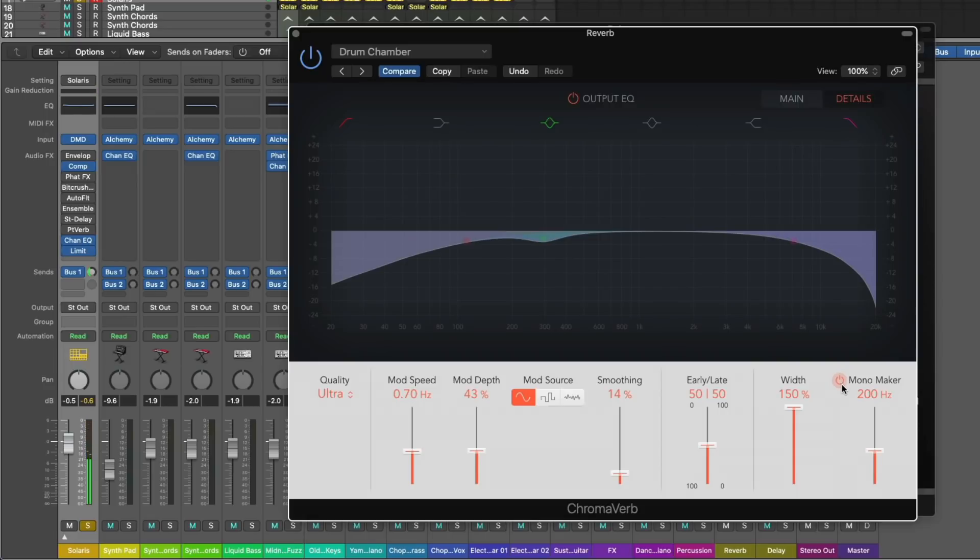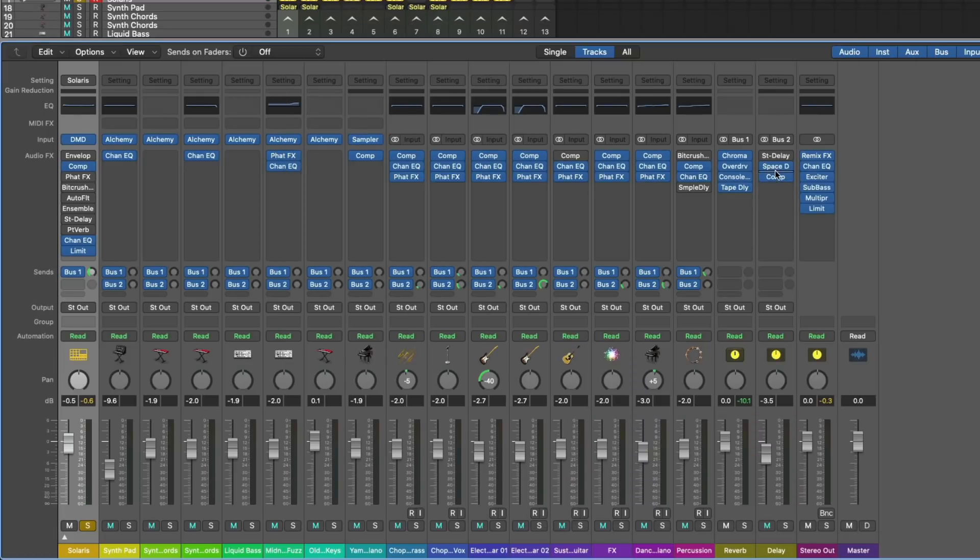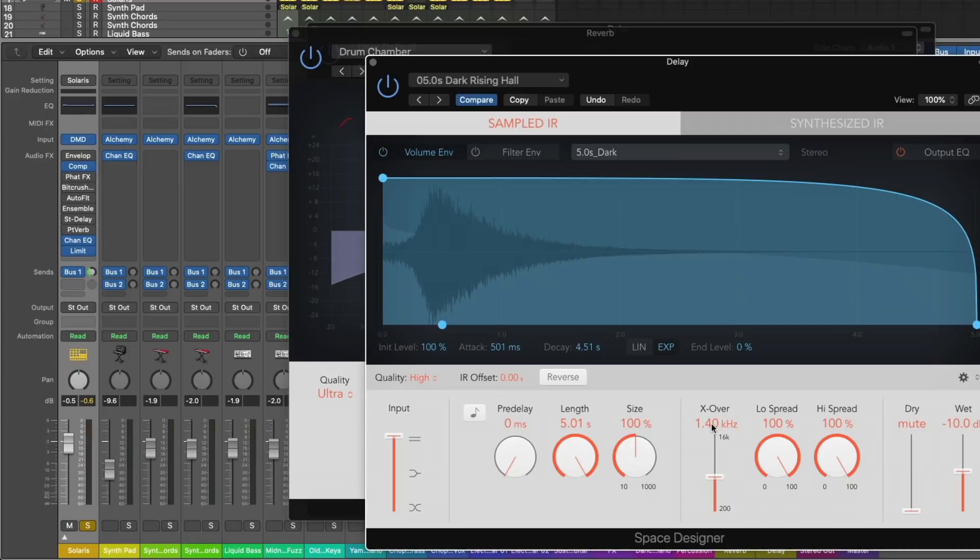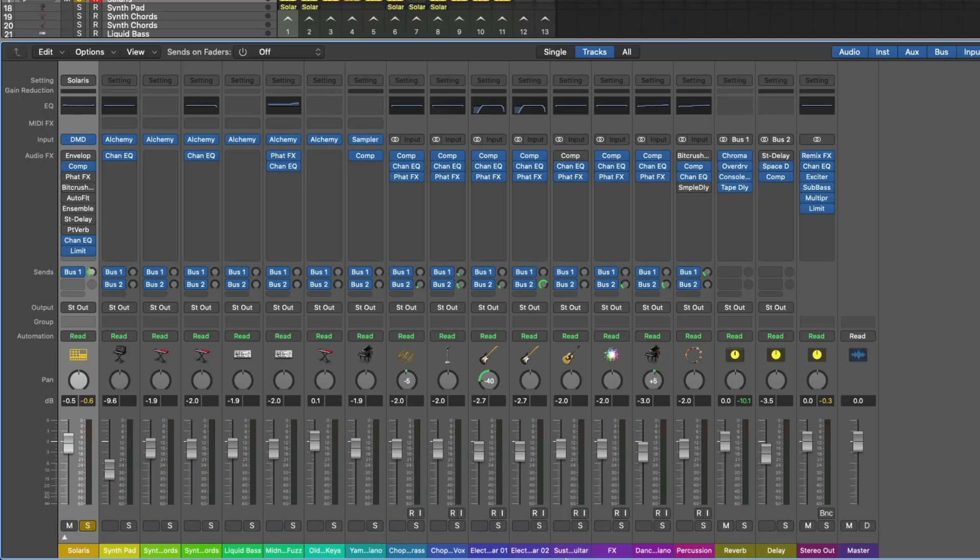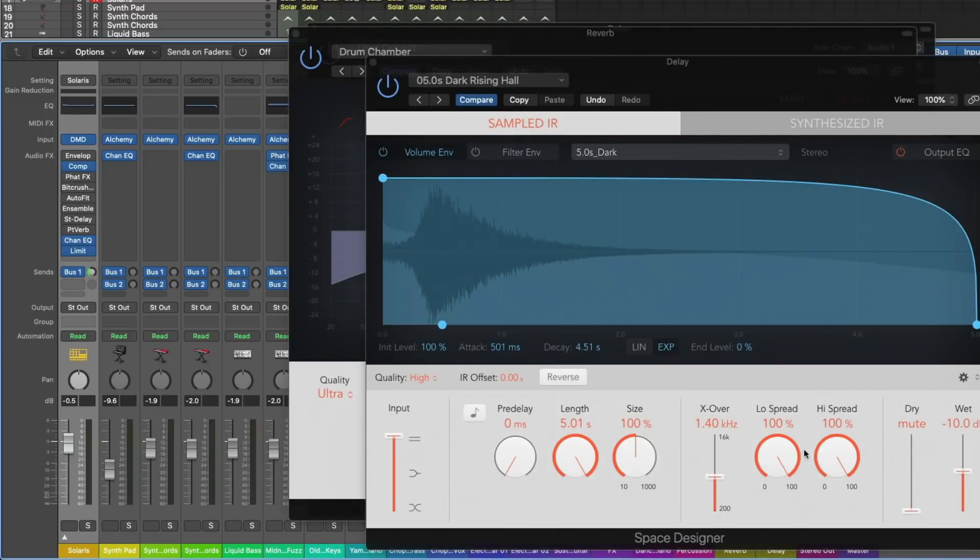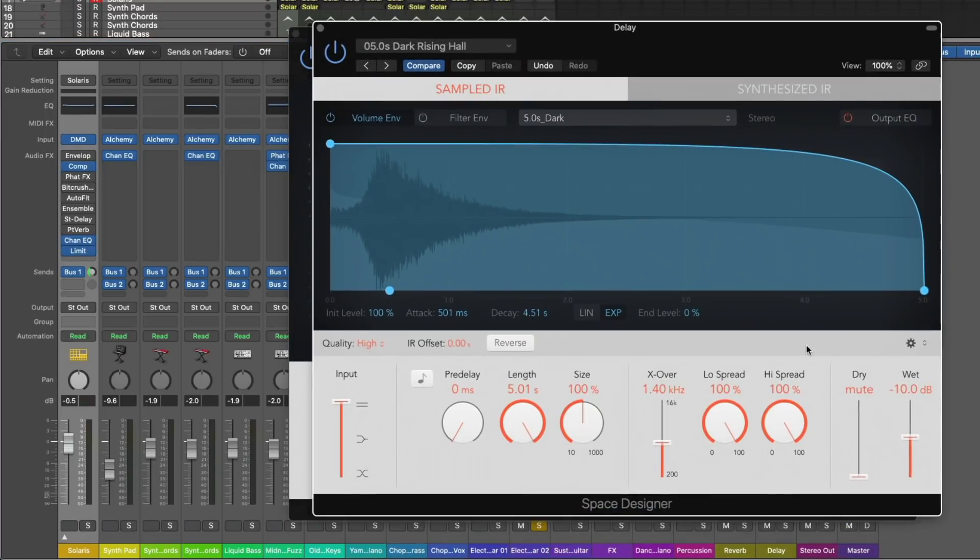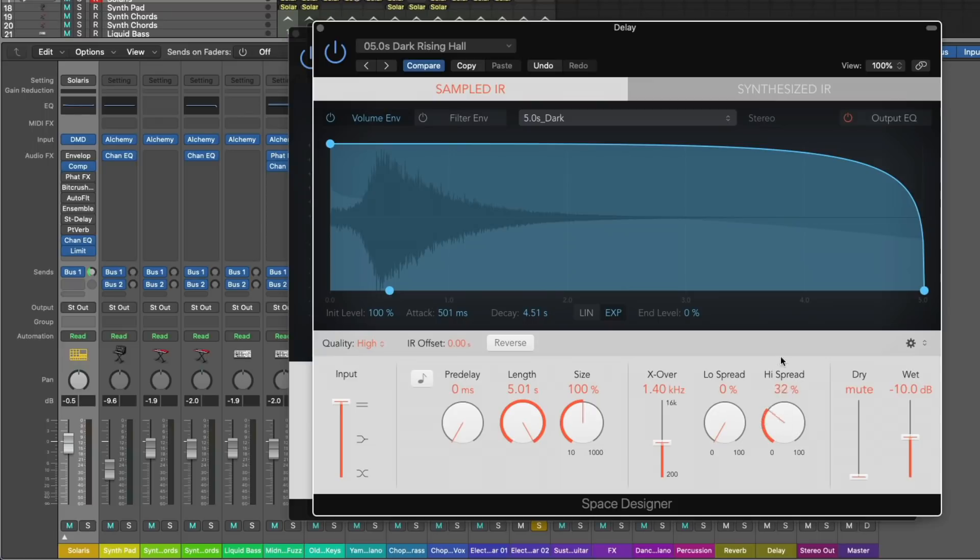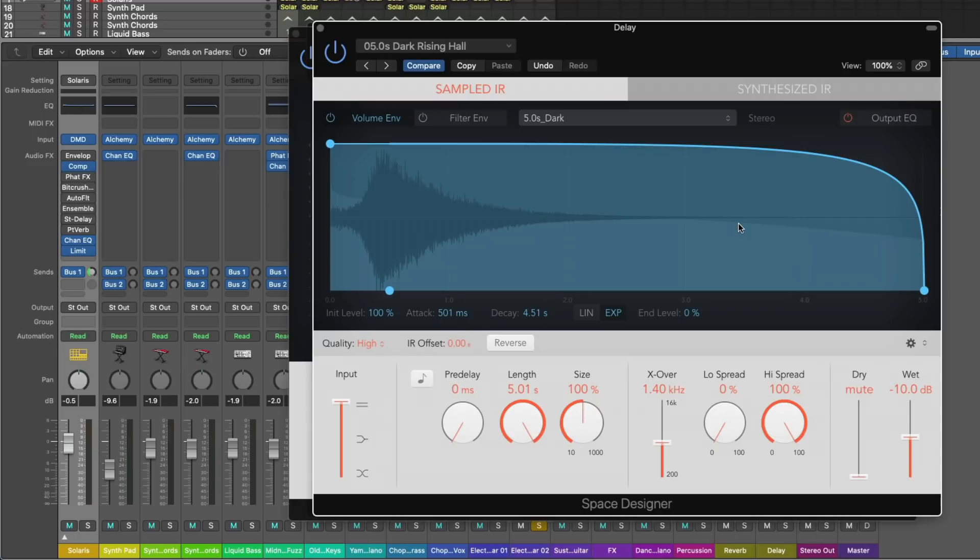Both Chromoverb and Space Designer have this option. For Space Designer it's labeled a little different. We have this crossover frequency, and we can actually adjust the low and the high spread. It's not just mono or full width. The low spread we can identify anything below this crossover frequency, and the high spread is anything above it. Let's bring in our guitar track. You may not need to use this a lot, but for instruments like drums that are very complex, I very often want to manage the stereo width of the reverb.